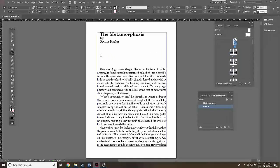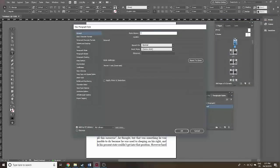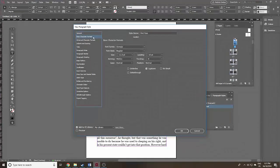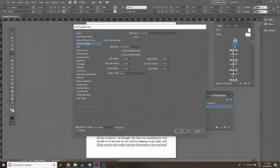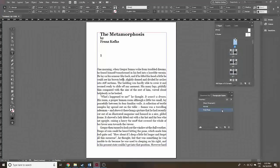Go back to page one. The first paragraph of a chapter shouldn't have an indentation. At the top right of the Paragraph Styles box, click the menu and select New Paragraph Style — call it 'First Para'. You can base it on the Normal style so you don't have to reinvent the wheel; all the basic character formats are the same. Go straight to Indent and Spacing, get rid of that first line indent, bring it down to zero, and click OK. Click on the first paragraph and you'll see the indentation has disappeared.